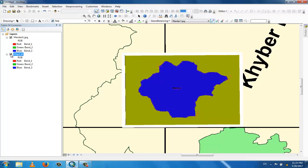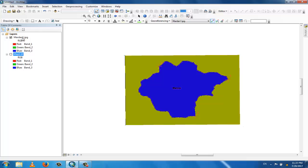Now you can see that the coordinates of this map are also correct. These are the correct coordinates. So this is the method to georeference a separate map which is a part of the already georeferenced map.